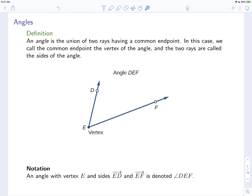An angle with vertex E and sides ED and EF, like in this picture, is denoted angle DEF. This symbol means angle. DEF — you have one point on one side, the vertex, and then a point on the other side. Angle DEF would be the same as angle FED. It's just a way of referring to the angle.